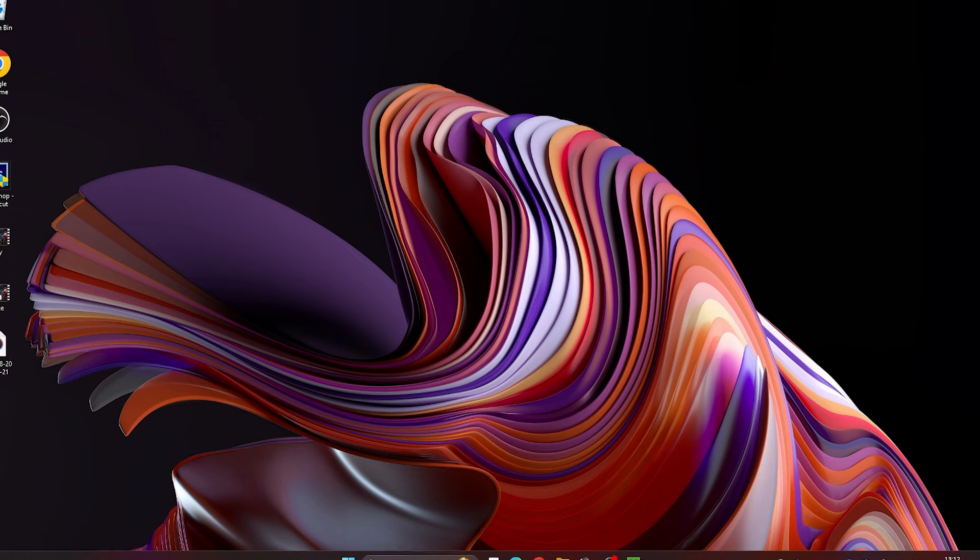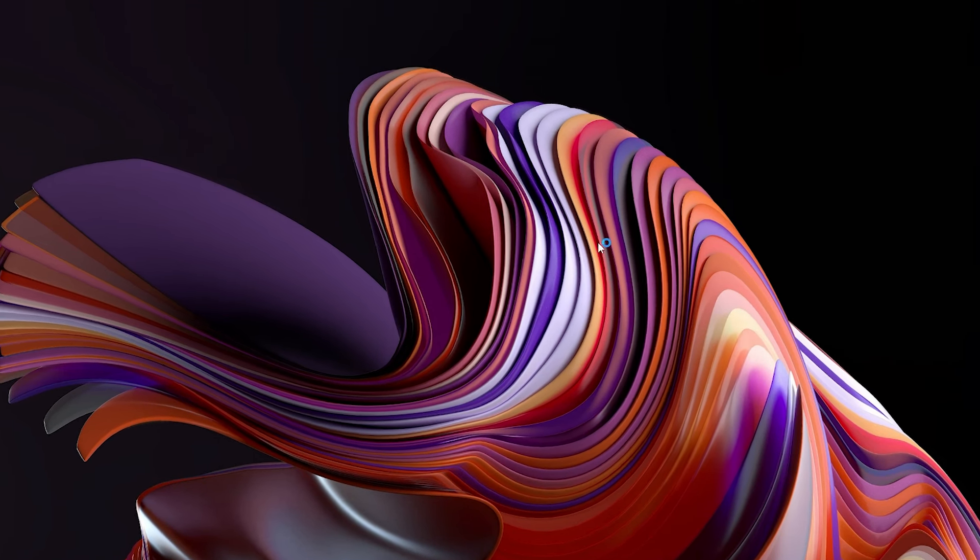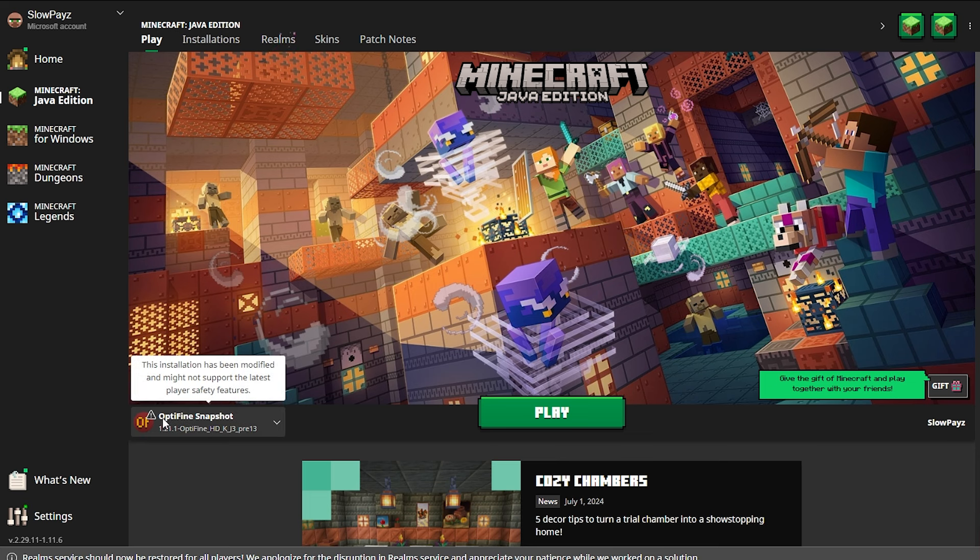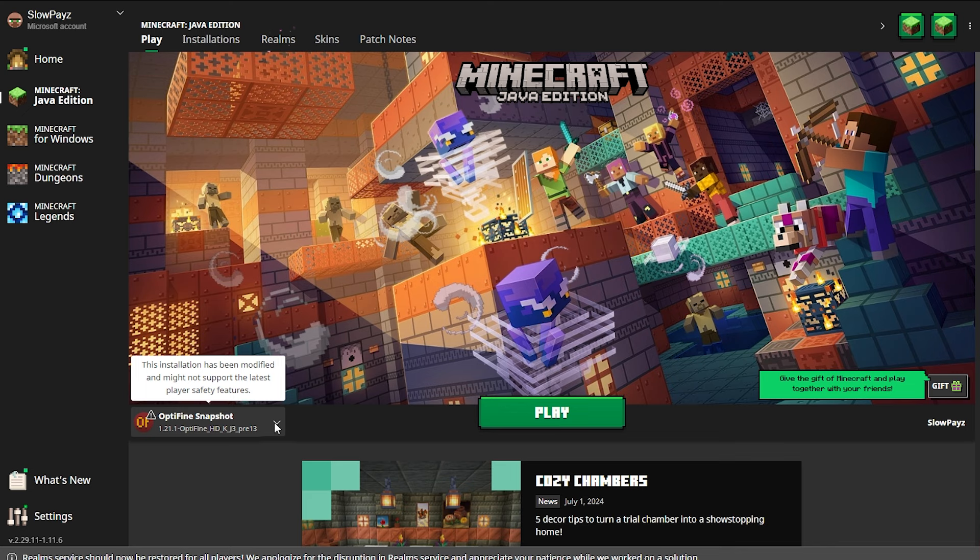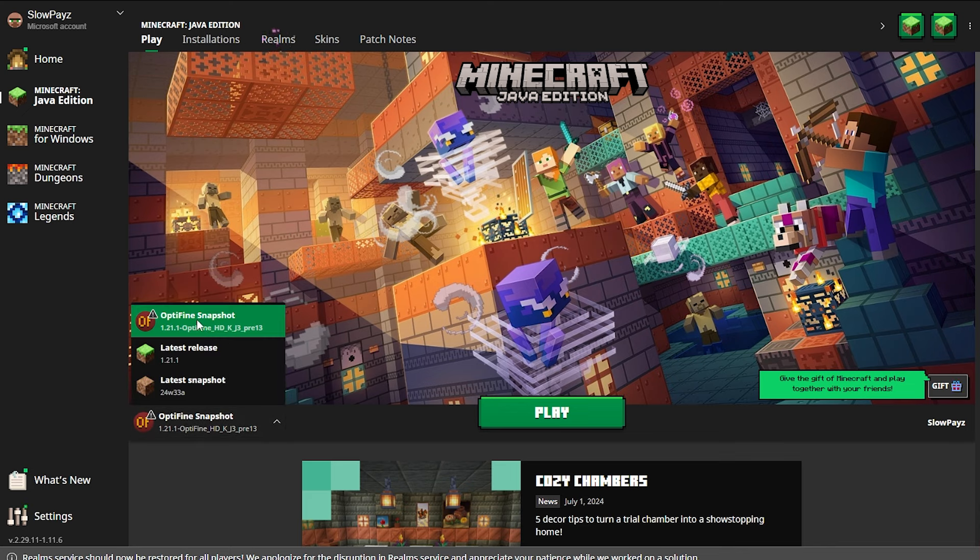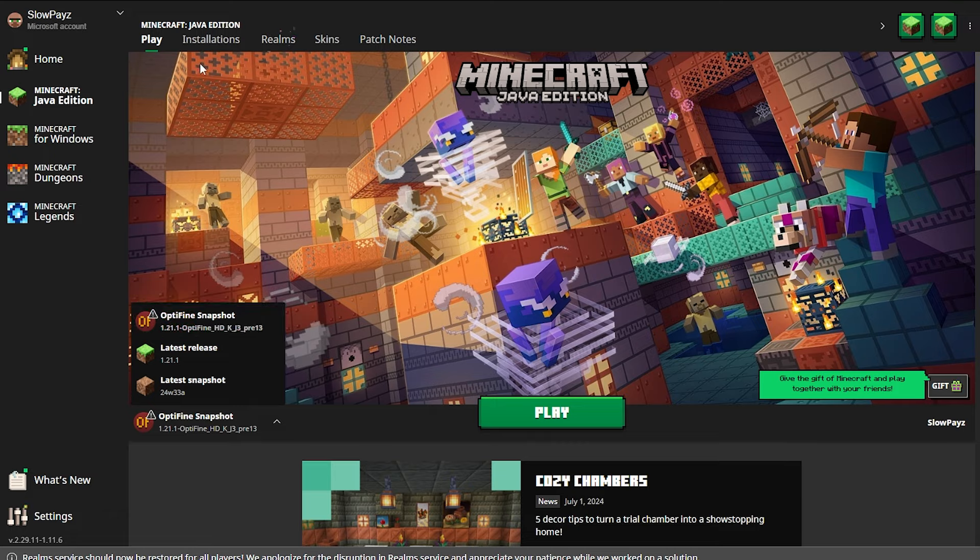Now once this is loaded up, as you can see down here, we have actually got the OptiVine installed and it is for Minecraft 1.21.1. Now if you do not see this down here, click on the little plus button here or the little arrow button and you might be able to select it in here.